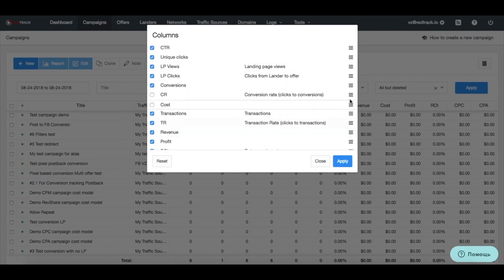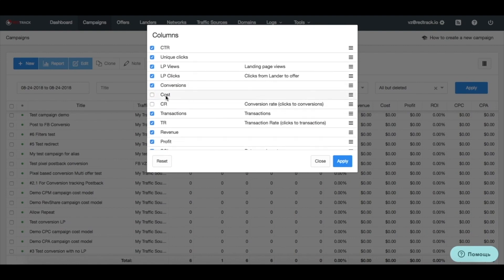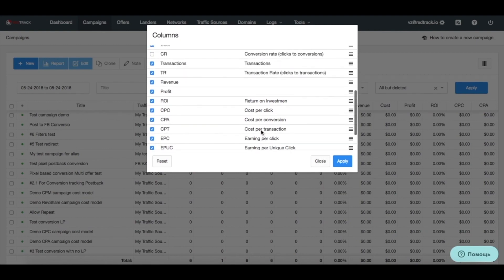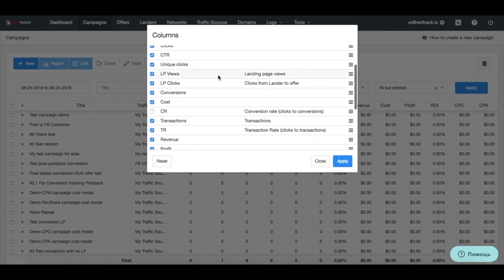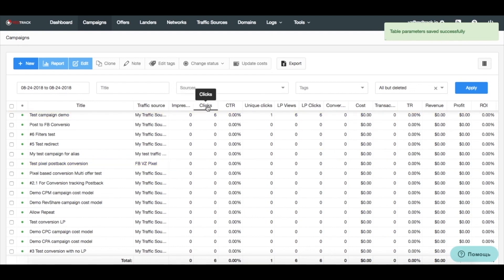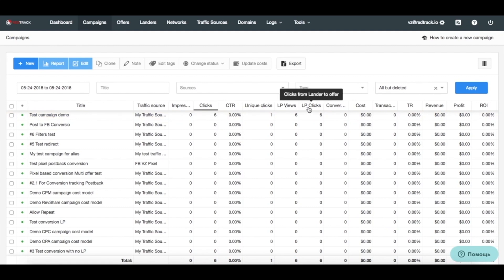We moved actually cost to a different place. I can do it like here, right after the conversions. And I want to see the costs. So, double check. So, we have conversions and cost, I click apply, and here we go. Now, we have impressions, clicks, CTR, unique clicks, landing page views, landing page clicks, and conversions and cost.